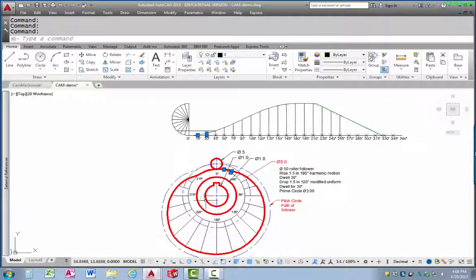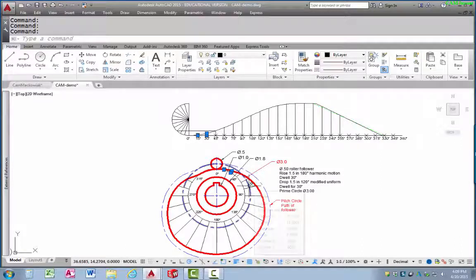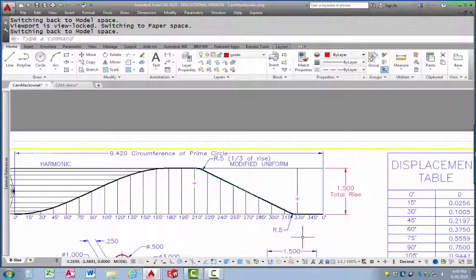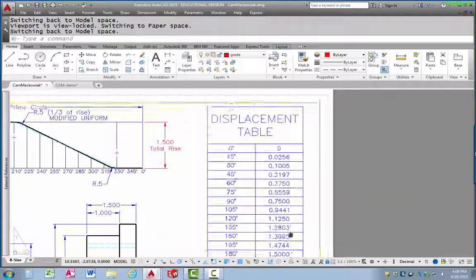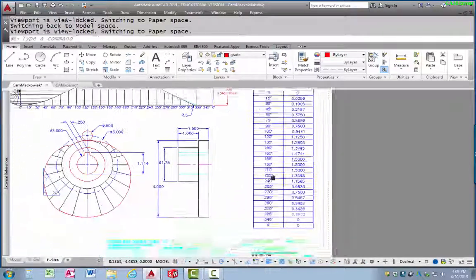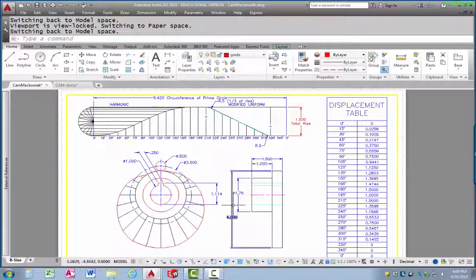To finish the cam layout, you lay out lines radiating around the base circle and change the length of each one to the appropriate length based on the displacement diagram. When you're all done, you measure each line, add that length into the displacement table at each angle, finish up the rest of the drawing, put in the hub, and now you've got a complete drawing of a cam, displacement diagram, and displacement table.